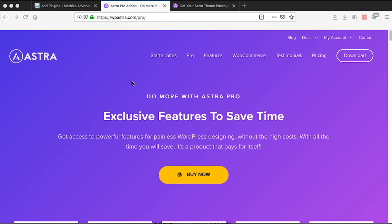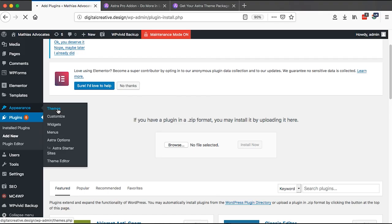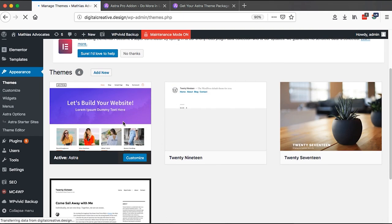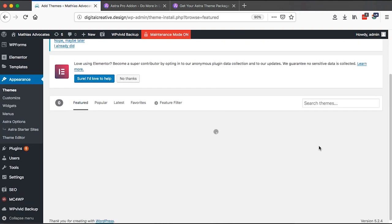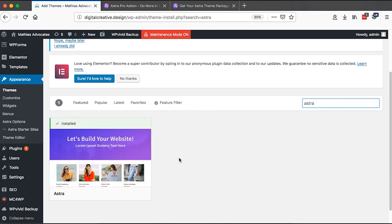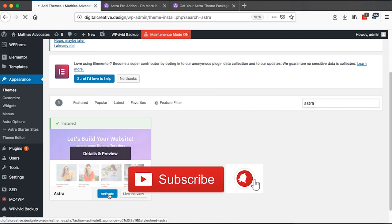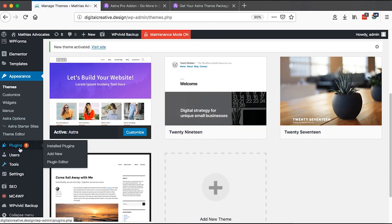Hello, happy people! Welcome to this video. In this tutorial I'm going to explain every feature in the Astra Pro theme. Go to Appearance and you'll see I already have the Astra theme. To get this theme, come to Add New and search for Astra — it will show up, then you can install and activate it.